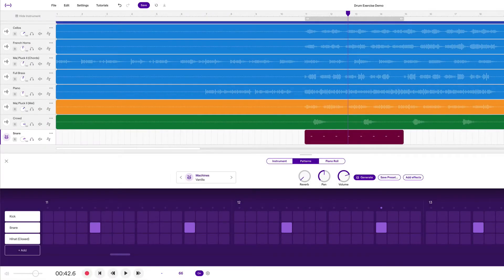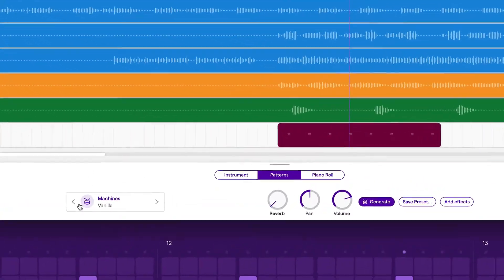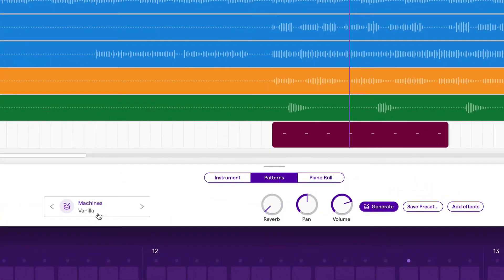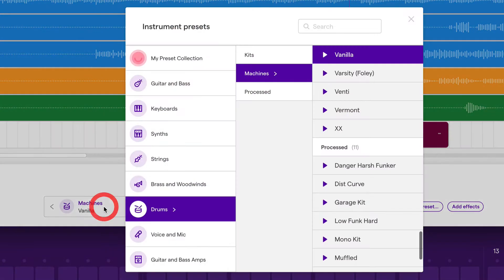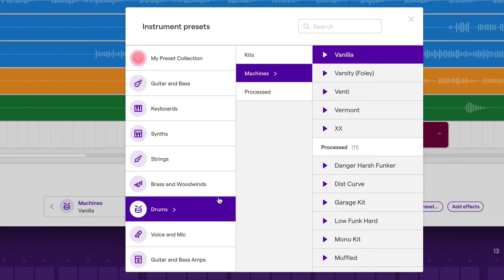Speaking of drum kits, we can actually change the sound of the snare drum by going to this portion where it says machines vanilla. That's the name of the current drum kit, and clicking on this. Then it pops up this menu where we have a bunch of different options. Right now we're in the category of drums in the subcategory of machines, and we've selected the drum kit called vanilla.